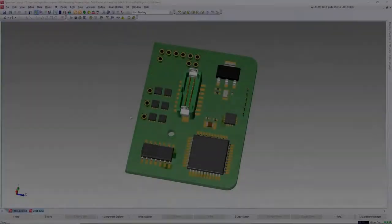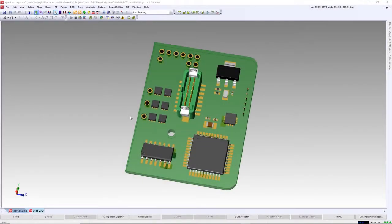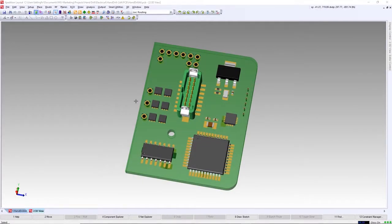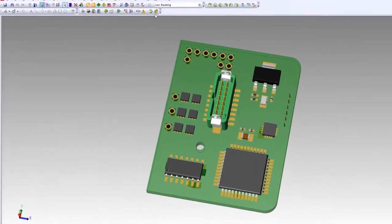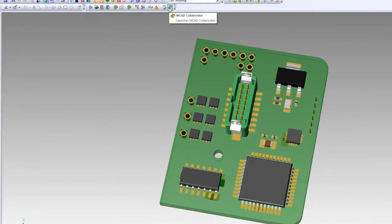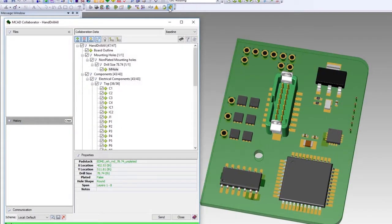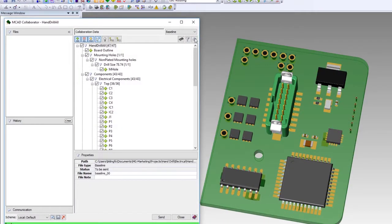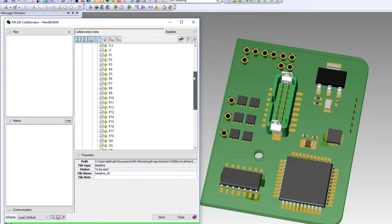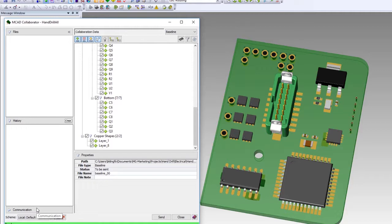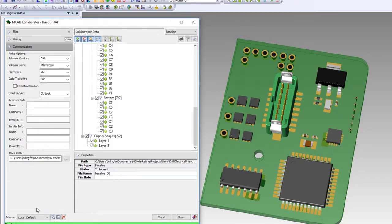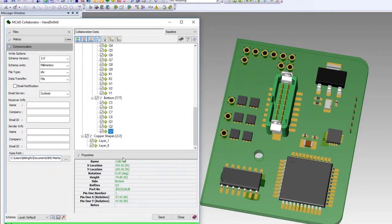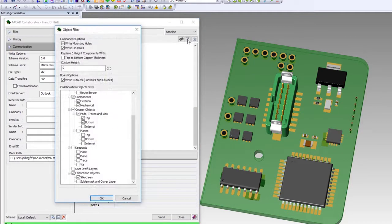We've covered several design techniques using 3D technology that allow us to design faster with higher quality the first time. Lastly, let's take a look at ECAD MCAD collaboration. With a 3D window active, we can launch the collaboration app. This app provides several controls which allow us to determine what data can be imported or exported.